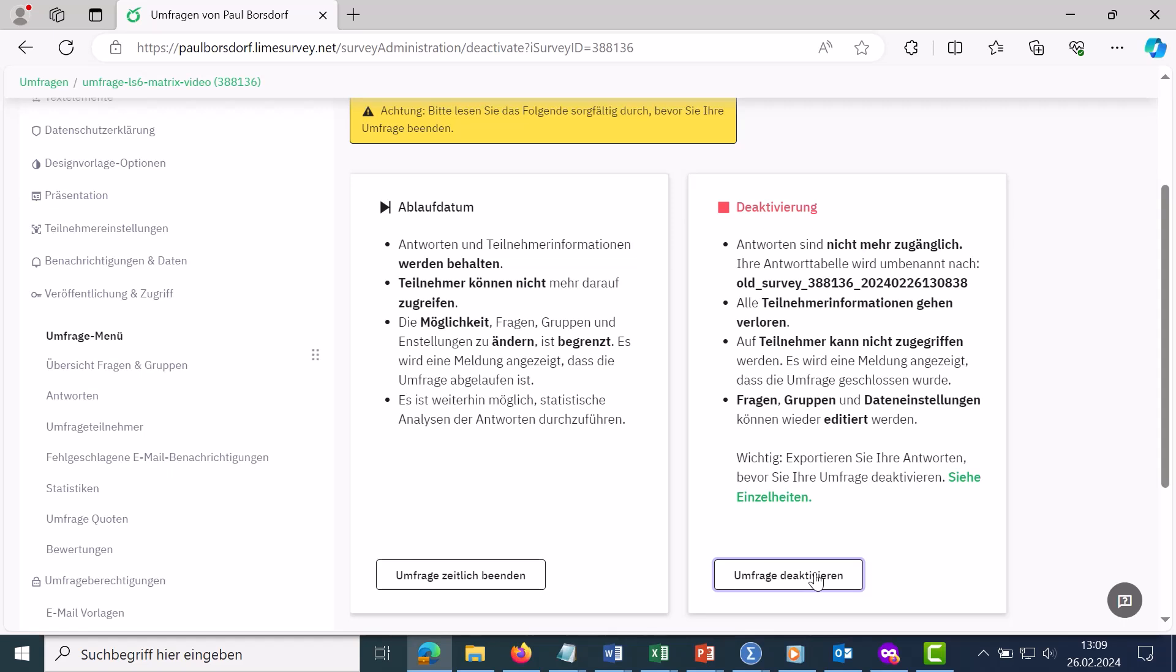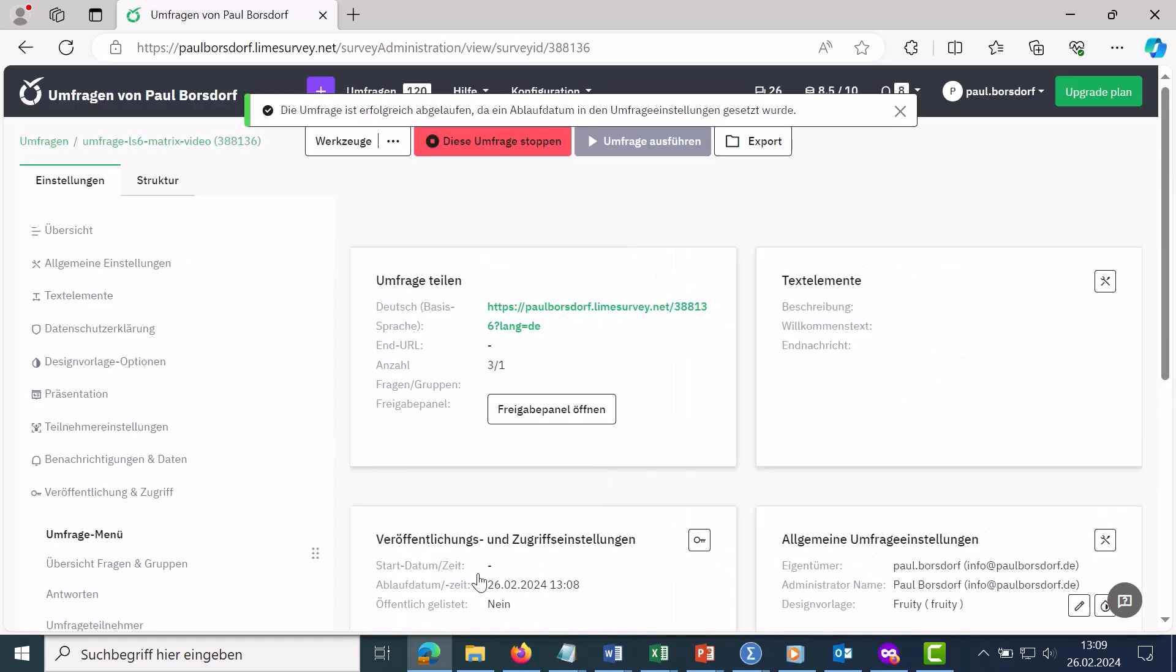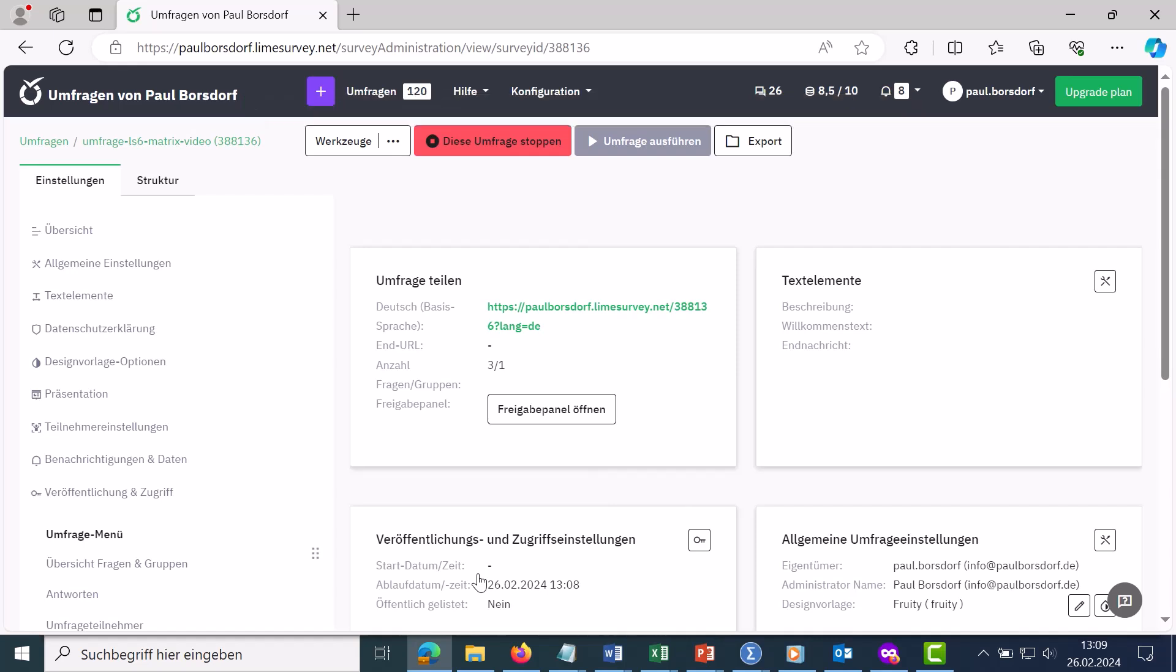That is, usually the step here would be to end the poll temporarily and say no one is allowed to take part anymore. But before I deactivate this at some point later, it is of course important to take a look at the answers first.